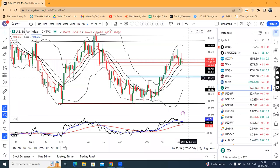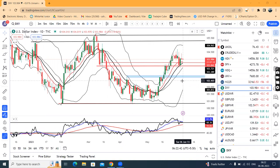Good morning friends. Currency Daily Analysis, today is 6th of June 2023. The dollar index is 103.98. Yesterday it hit an uptick towards 104.40.